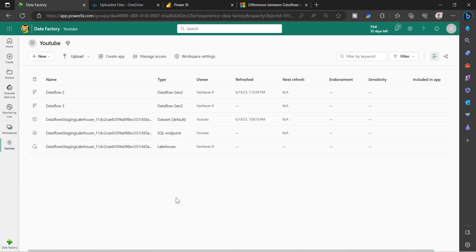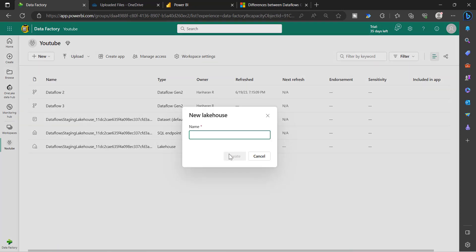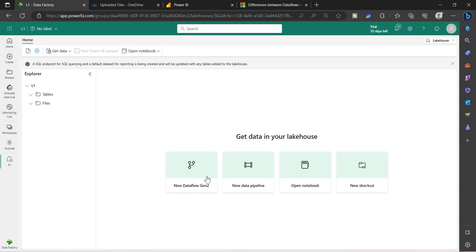Let's talk about integration. Dataflow is a component widely used in multiple places. One is Data Mart — if you are creating a Power BI Data Mart, you will see the data flow experience. If you are creating a data pipeline as part of the Data Factory experience, you have the option to create a Dataflow Gen2. If you are creating a lakehouse, you will see an option to use the Dataflow Gen2 experience to extract, transform, and load data. These are the different places where Dataflow Gen2 is integrated across Fabric.